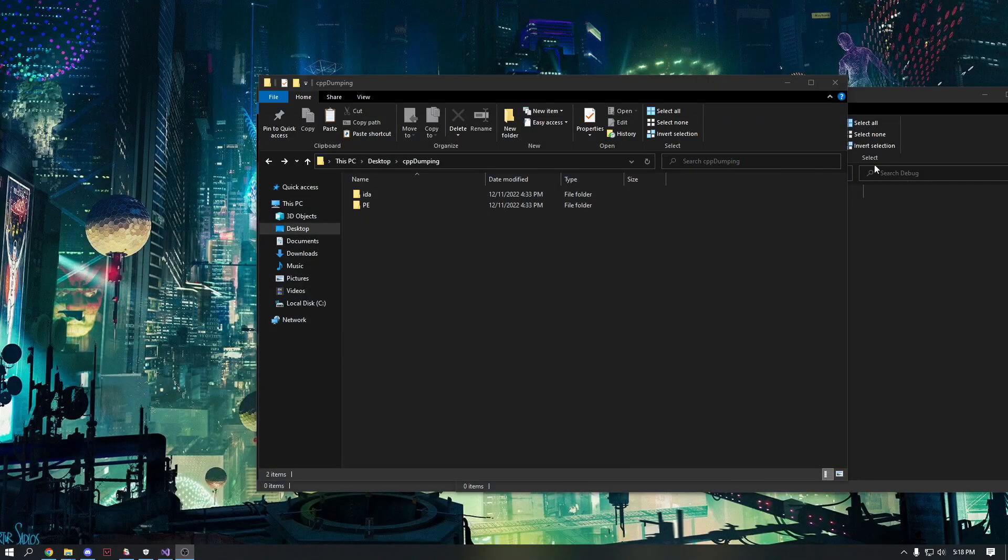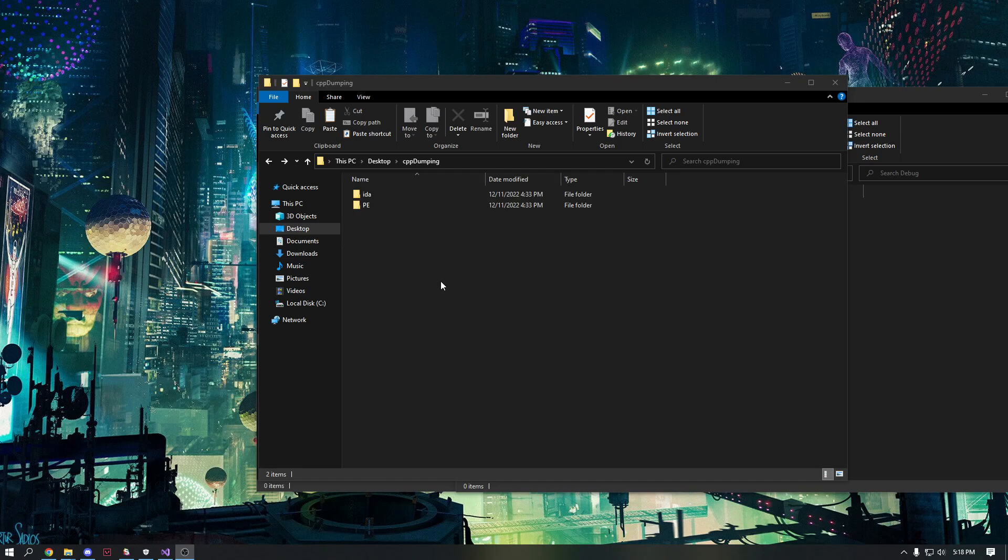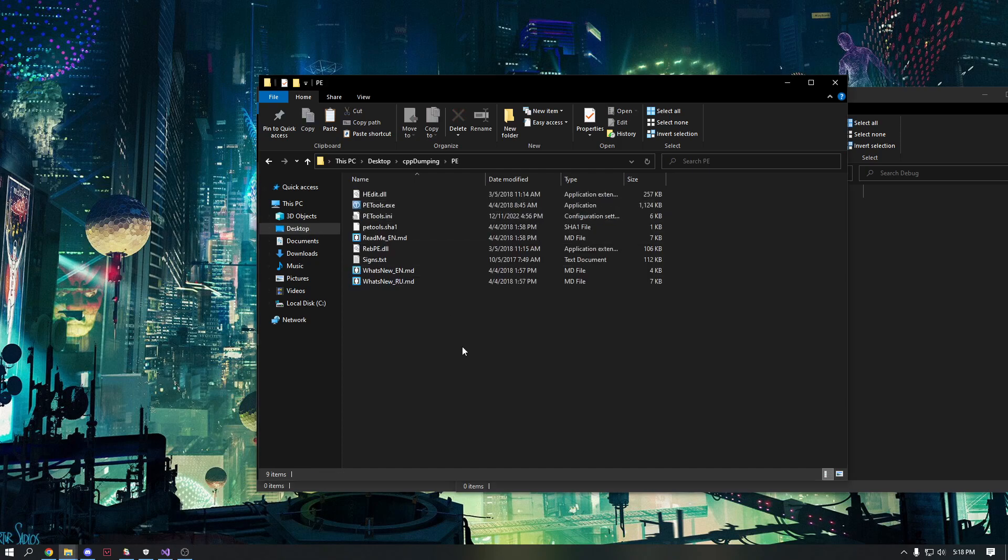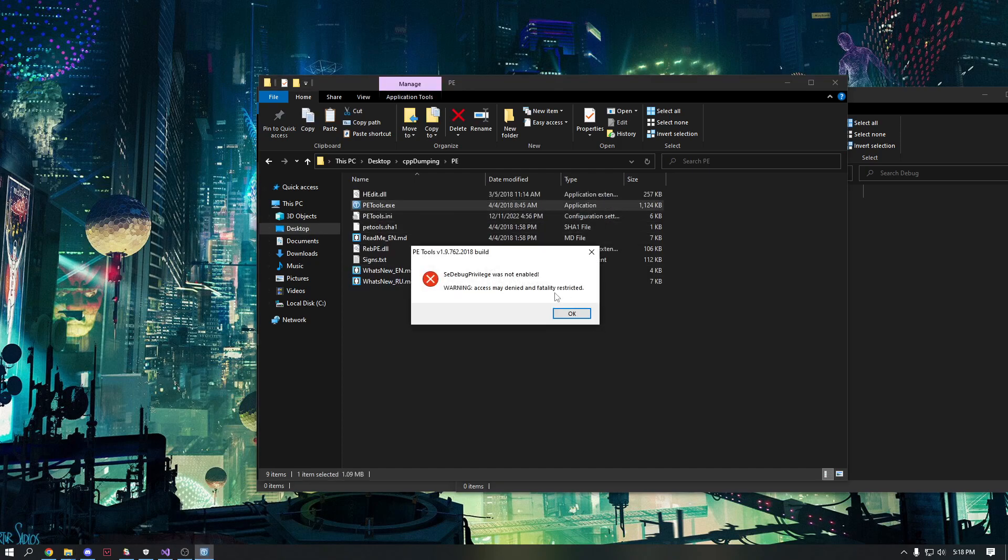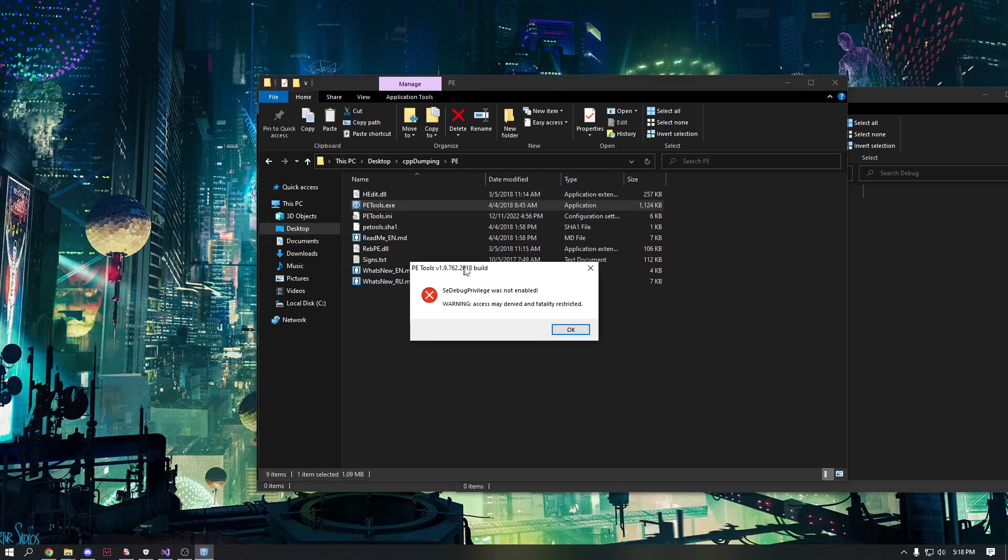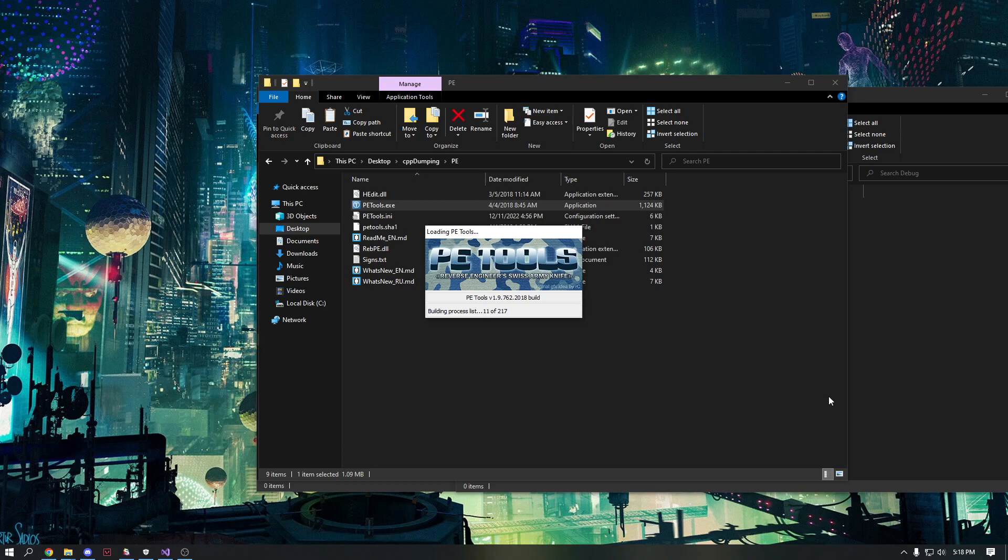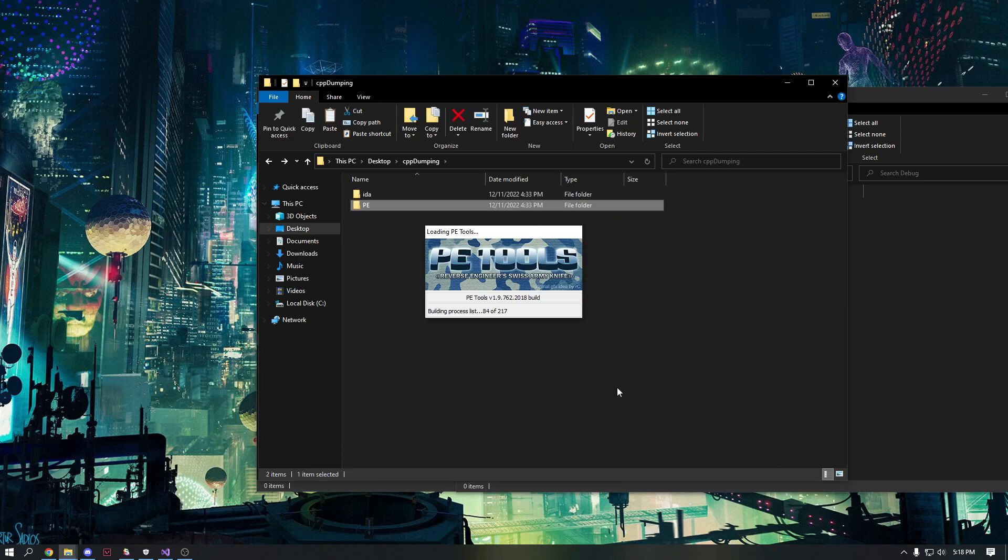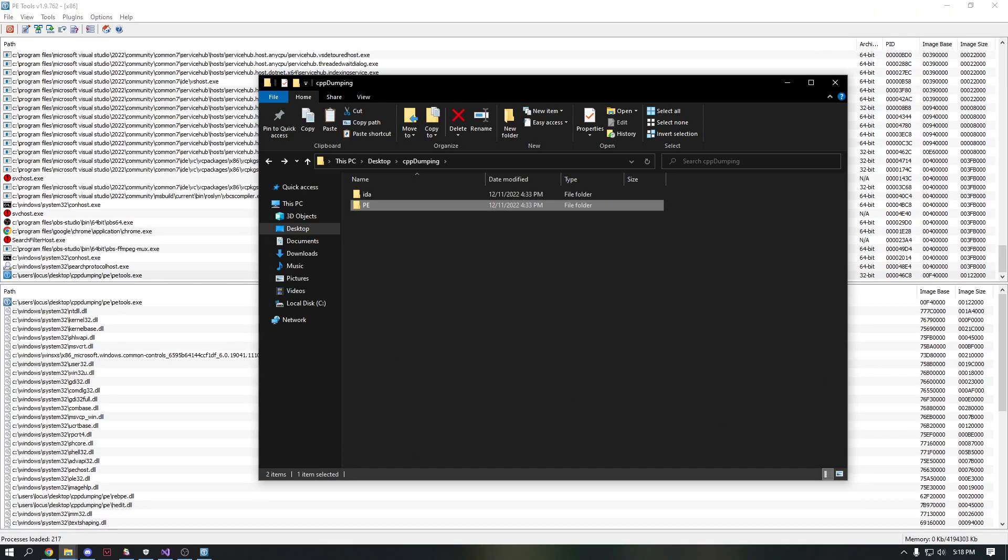So let's get right into it. The first thing we're gonna need is IDA Pro and PE tools. PE tools for finding the process and dumping Roblox, and IDA Pro for finding the actual address. So we're gonna start with PE tools here. We're gonna open up PE tools and if it gives you this error just hit okay. I'm also just gonna open up a Roblox game real quick.